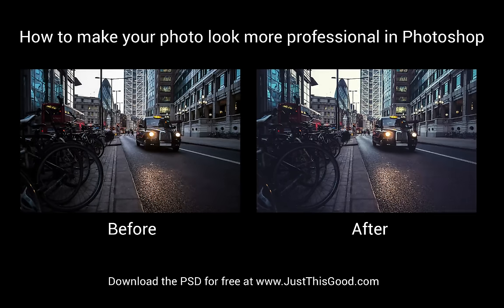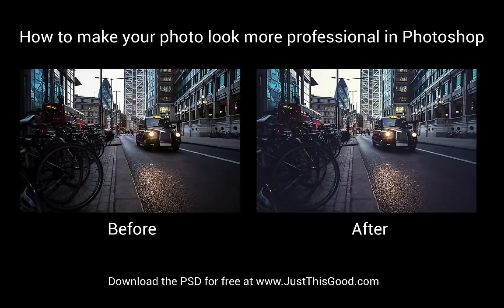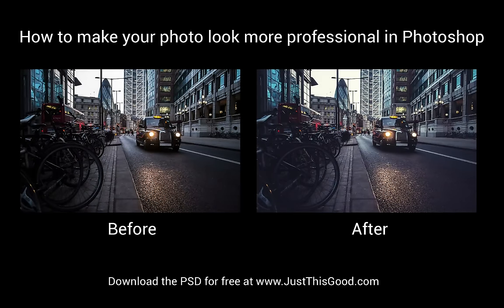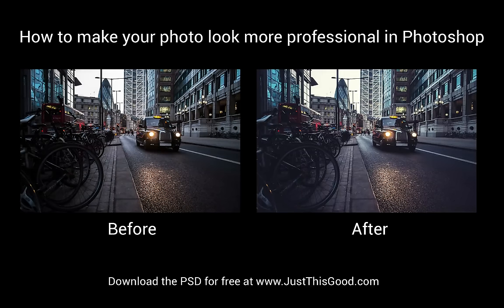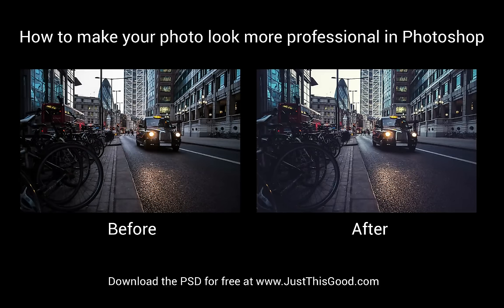Hi, my name is Justin from JustThisGood.com and in today's tutorial I'm going to show you a few subtle finishing touches you can add on any photo to make your photos look a little more professional.